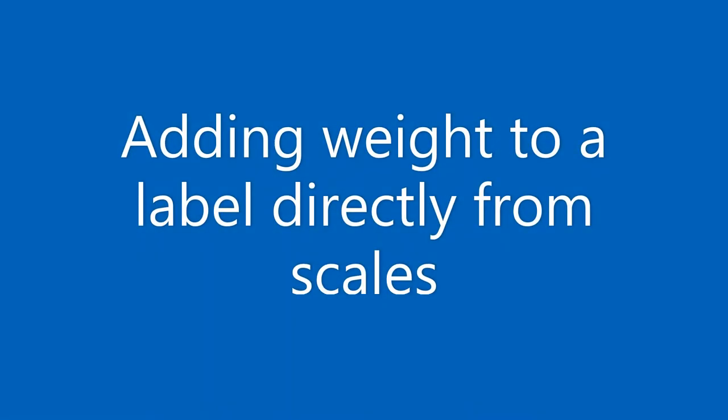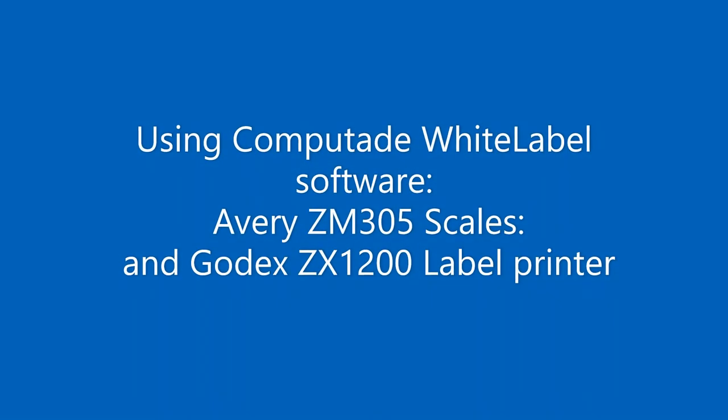Today we're going to be looking to add the weight value from scales to a label on an industrial label printer directly from the scales via a serial cable.